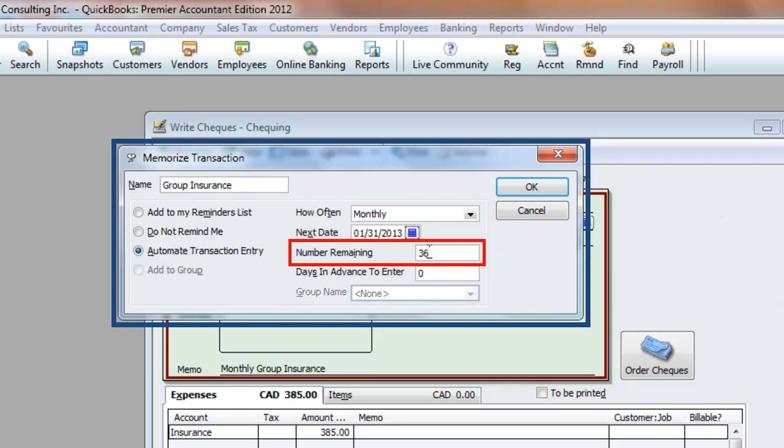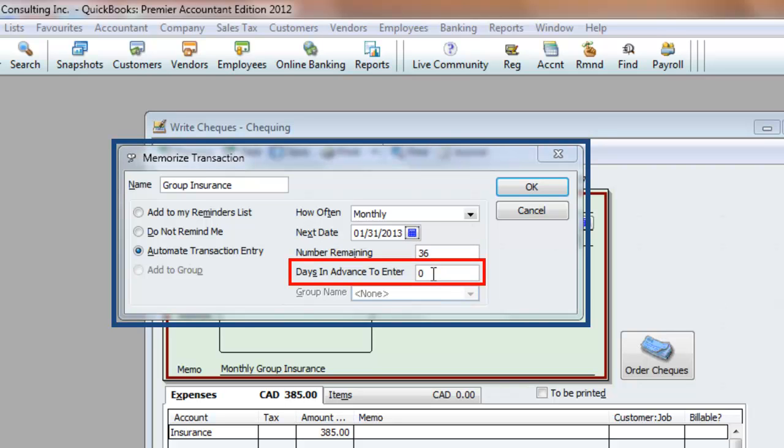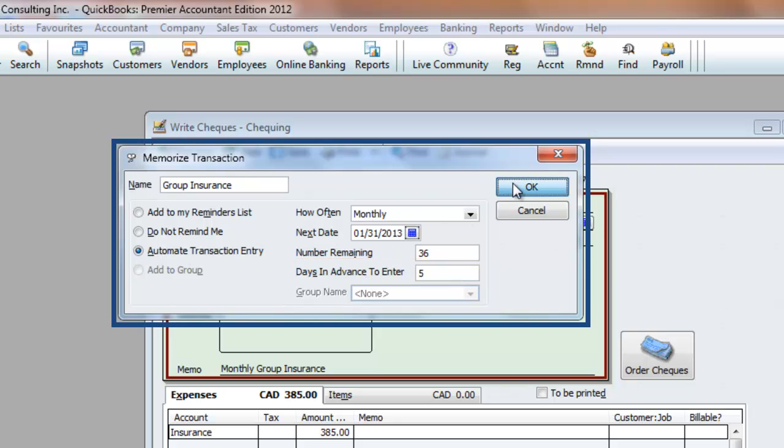Next, enter a number in the days in advance to enter. This is for QuickBooks to know when to actually post these entries. We'll post in five, and then click OK.